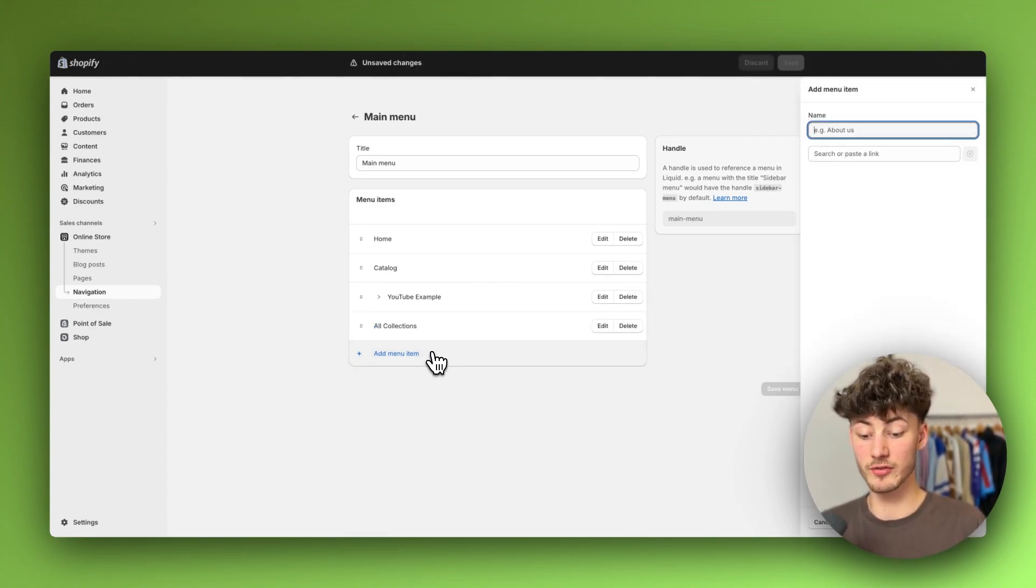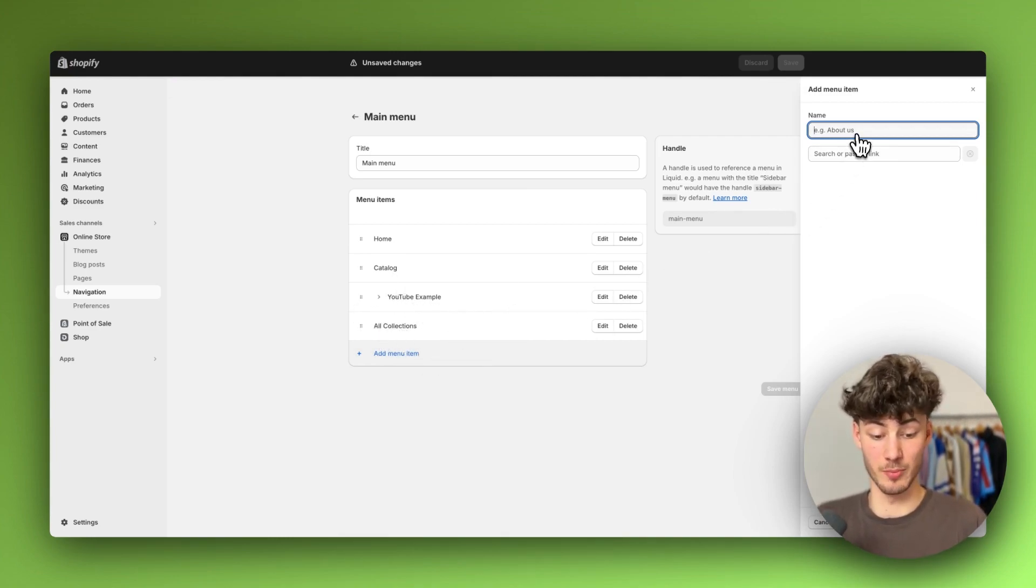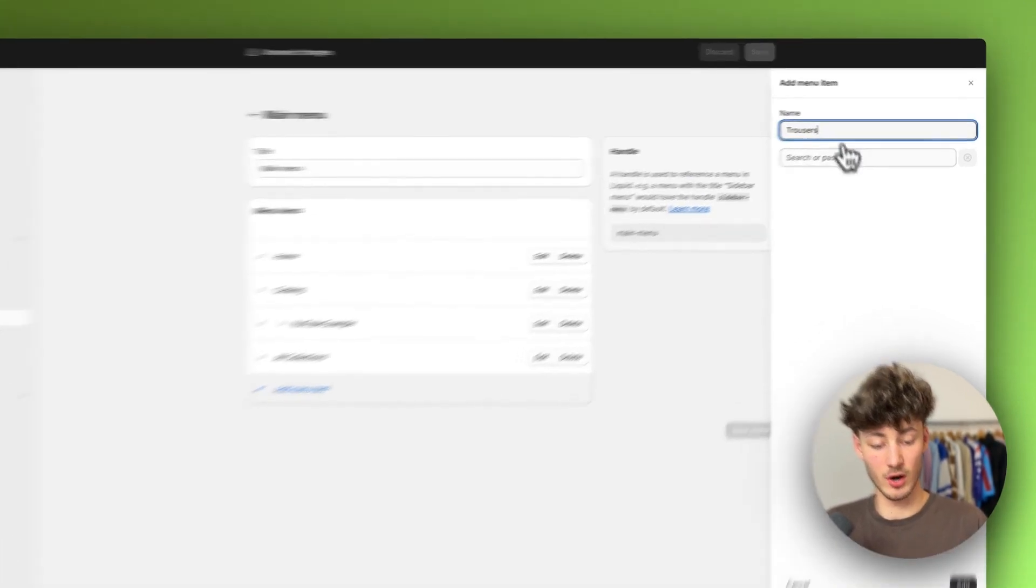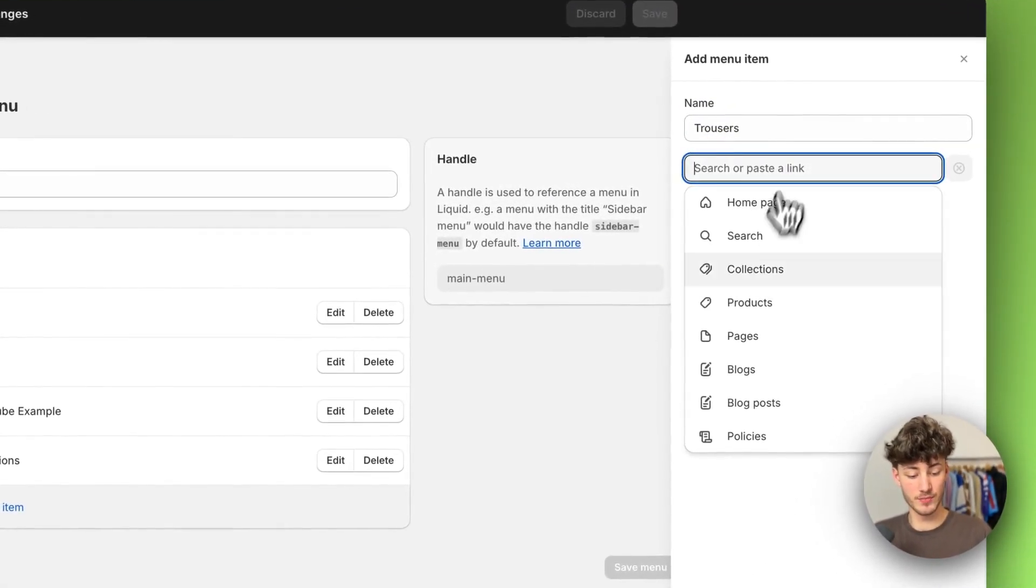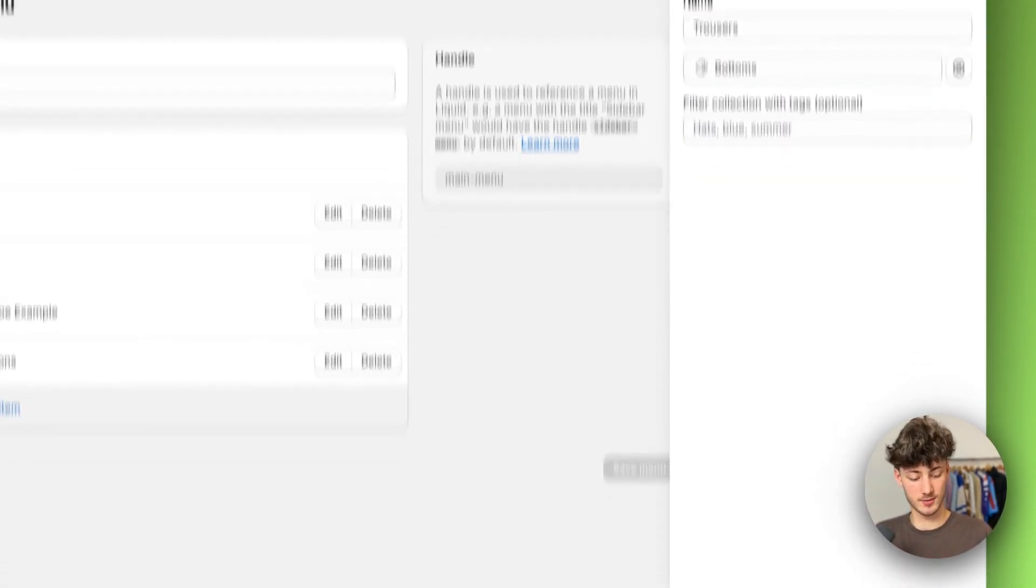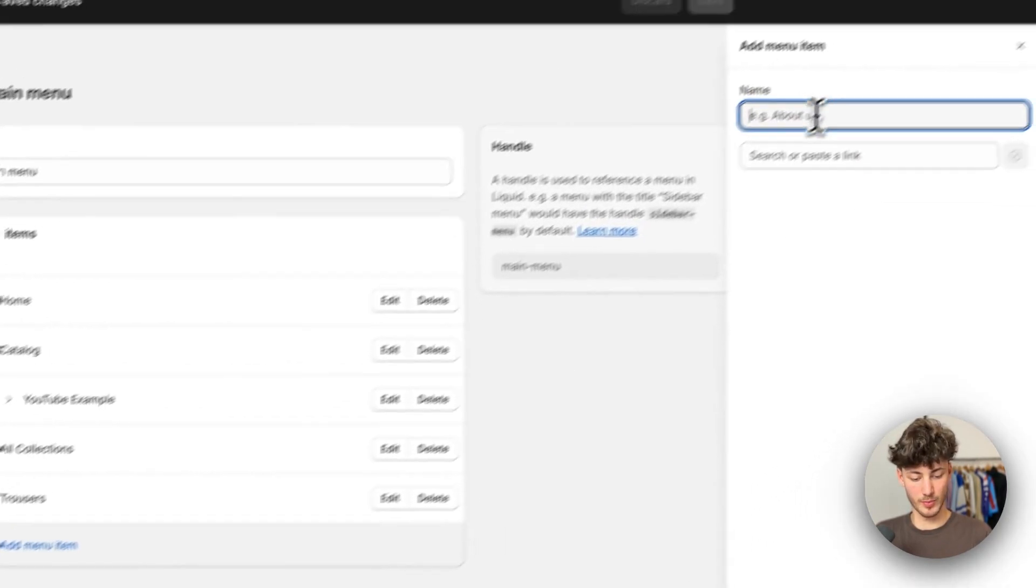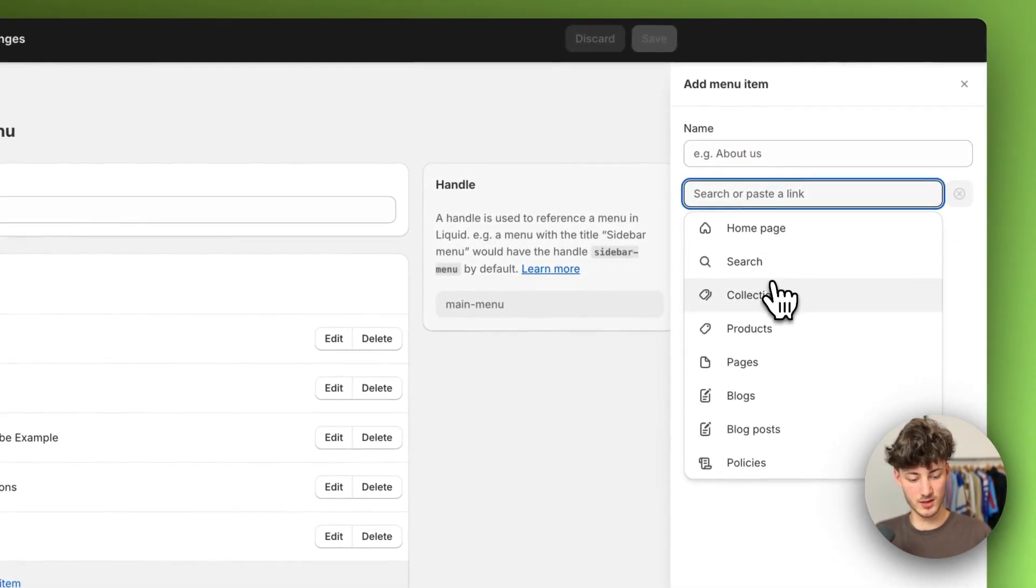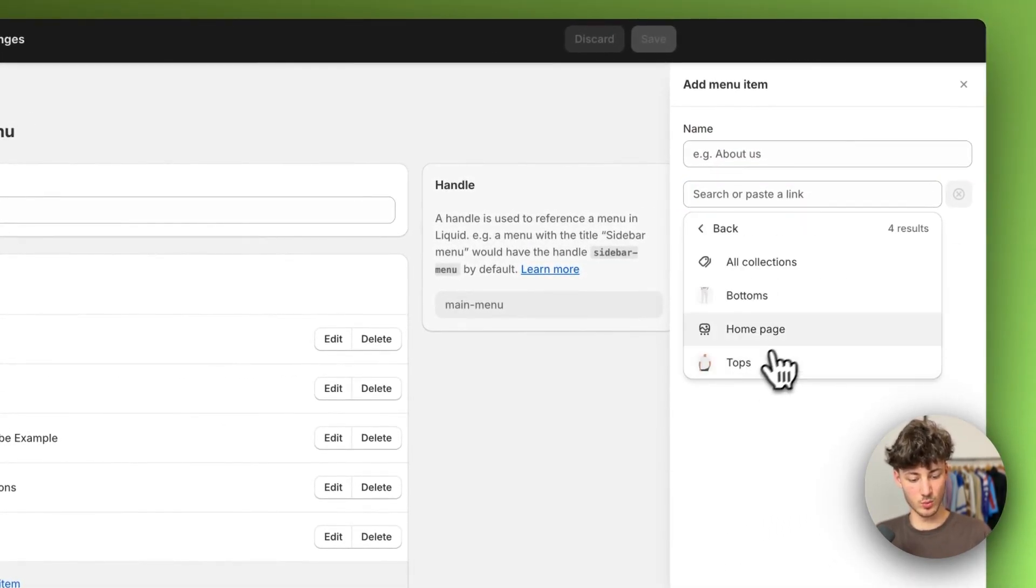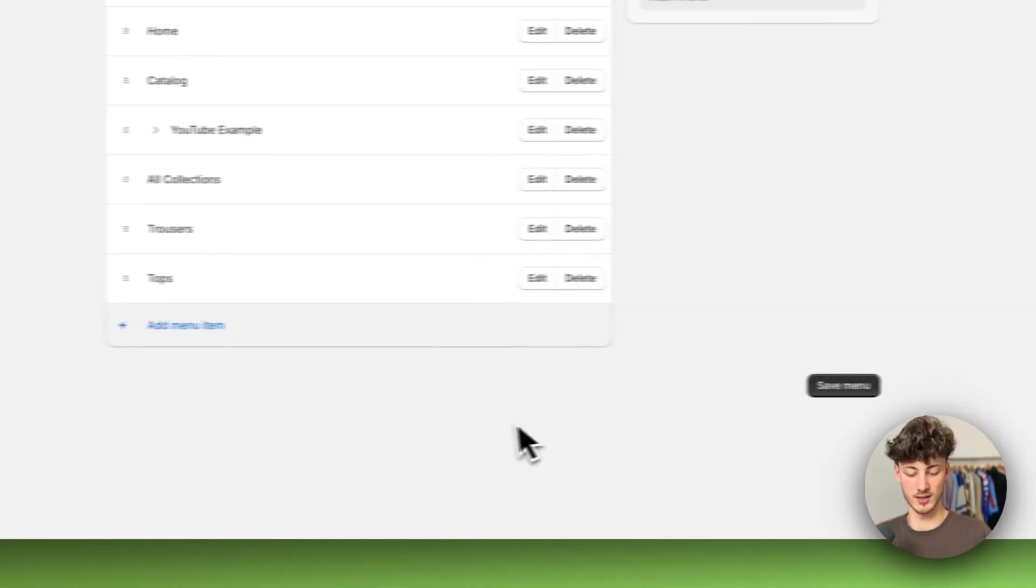Now we have to actually add some more menu items which we can then add as a drop down menu. I would then just add trousers right here, quickly select that, and then basically just repeat this process with tops and add that.